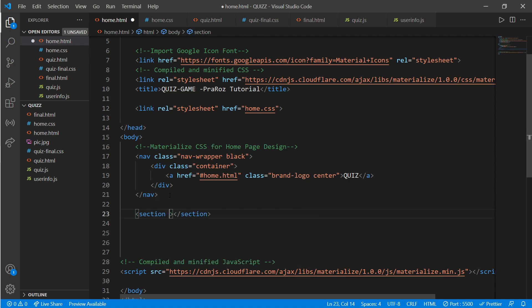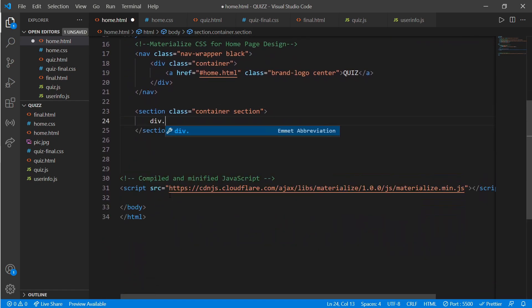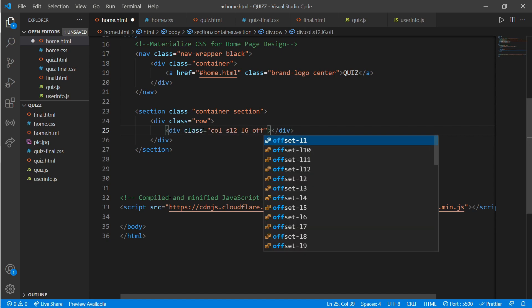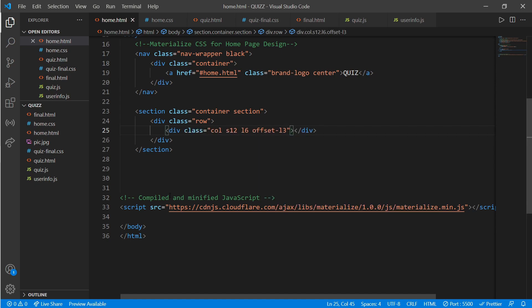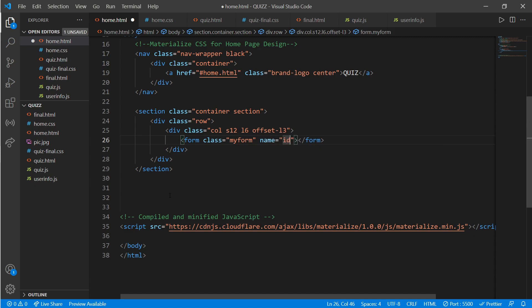Now create a section tag with a class of 'container section', then inside create a div with a class of 'row', and inside that a div with a class of 'col s12 l6' with an offset of 'l3'. Then inside, create a form with a class of 'my-form' with an ID of 'name' and add an onsubmit event called 'submittedEvent'.